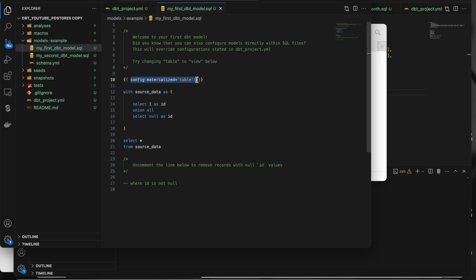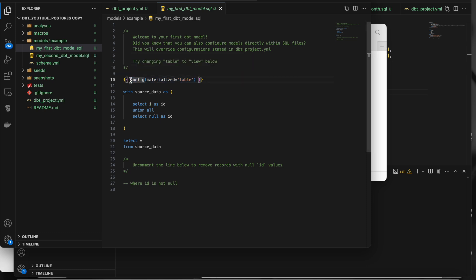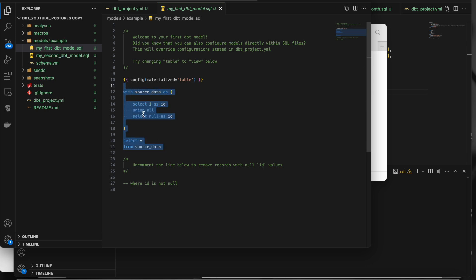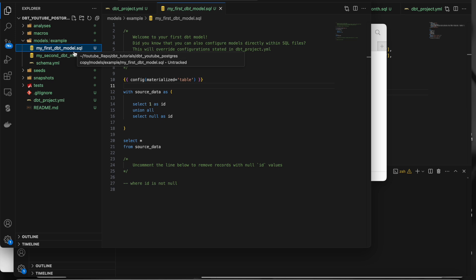So what is a model? dbt supports two types of models: SQL models and Python models. SQL models are very widely used because not all target databases support Python models — you can't run Python code in PostgreSQL, but you can run it on a Spark cluster like Databricks or Snowflake. A model is essentially a SQL statement inside a .sql file. When you run it, a target table gets created with the file name. Whether it's a table or a view, you can configure it inside the config block.